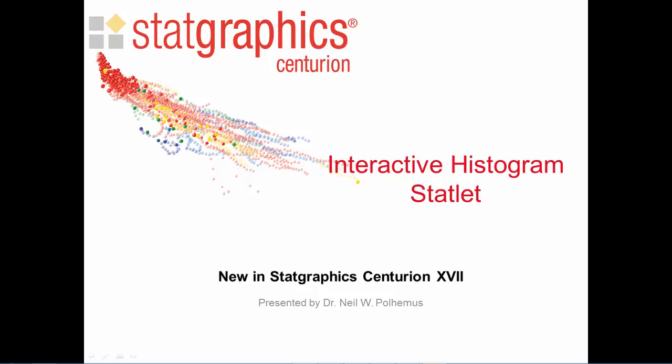This video describes the interactive histogram statlet, new in StatGraphics Centurion version 17.